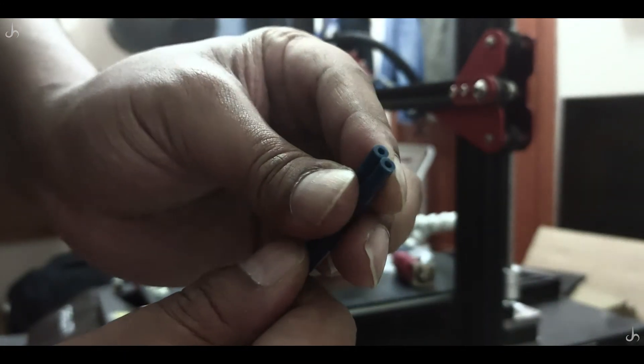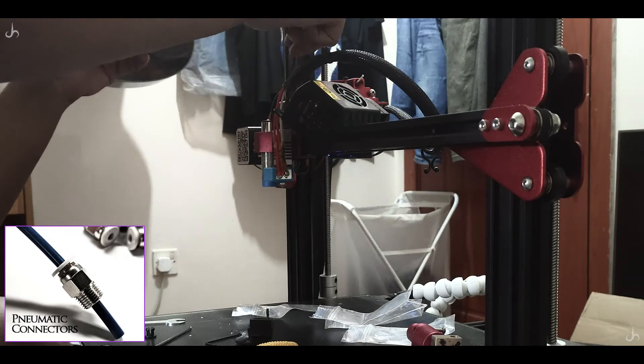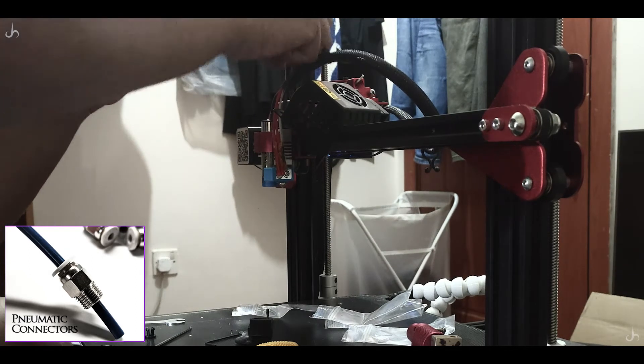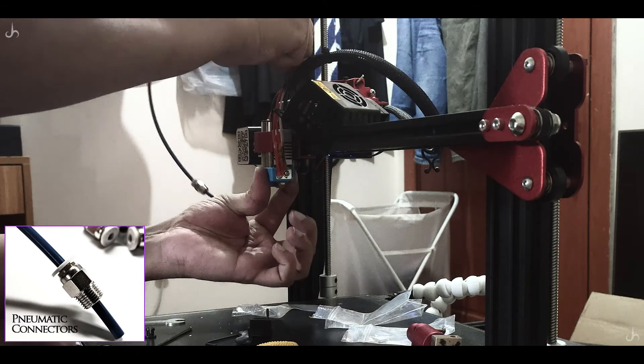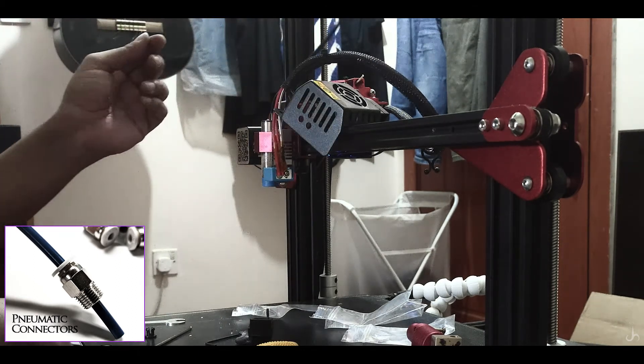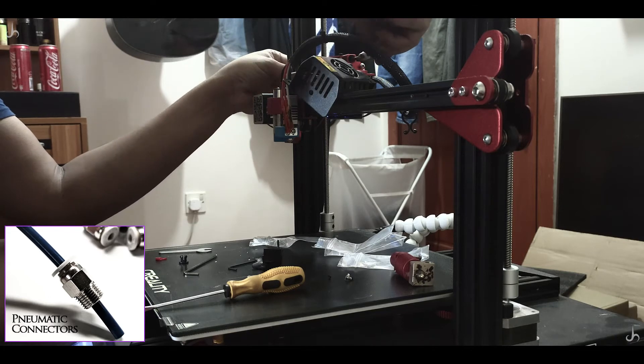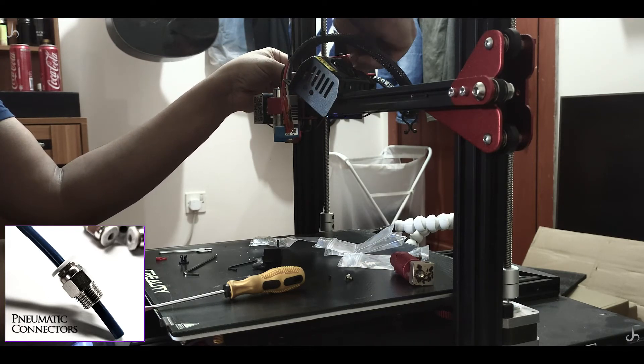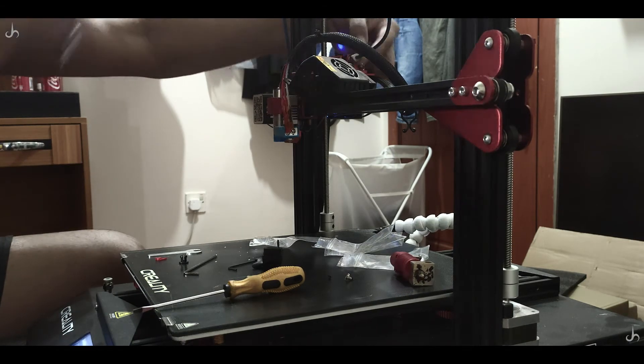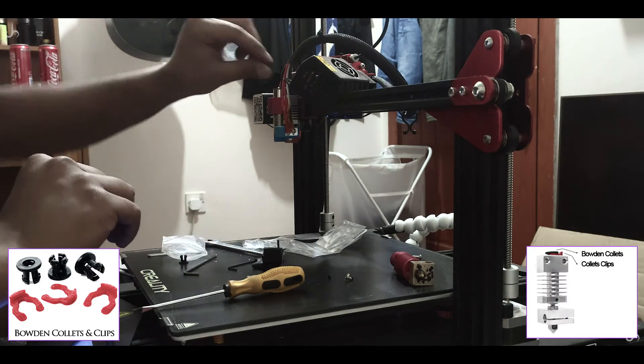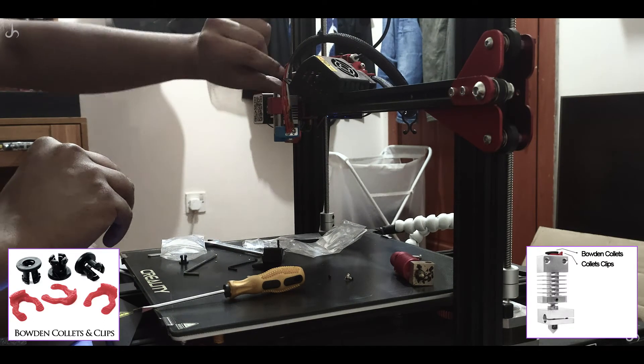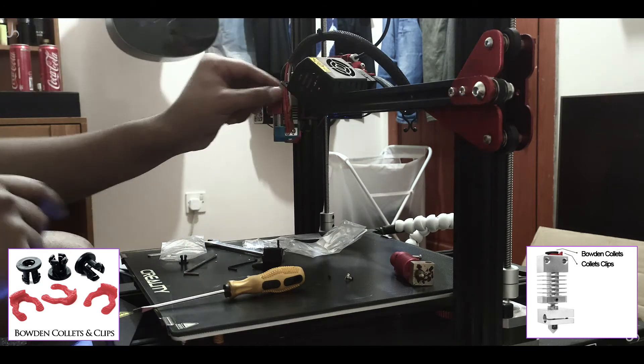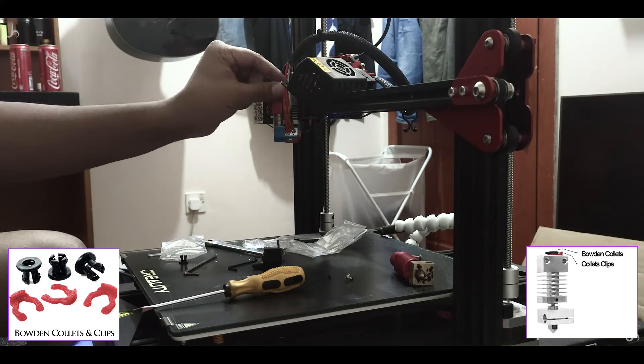Once that is done, insert one end of the Capricorn tube into the aluminum heat sink. The black bottom collet from Micro Swiss is already inserted there. The other end goes towards the extruder. Normally in stock you'd find two pneumatic connectors, but once you change to Micro Swiss, you'll just need one—the one that goes into the extruder. Once both ends are inserted properly, use the collet clips to lock the tube in place. The stock printer comes with the blue one and Micro Swiss comes with the red one.